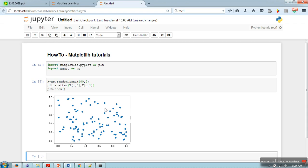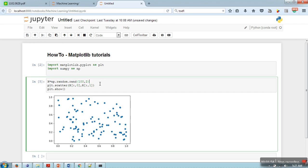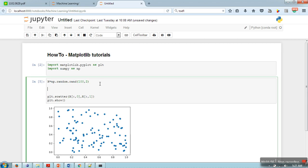Now what we want is we will take some random line and we will color these data points accordingly. Like all the data points falling on one side of the line, we will color them with a different color, and the rest of the data points will be colored with a different color. So let's say we are taking here a line 5y = 3x - 2. Let's say this is the line.